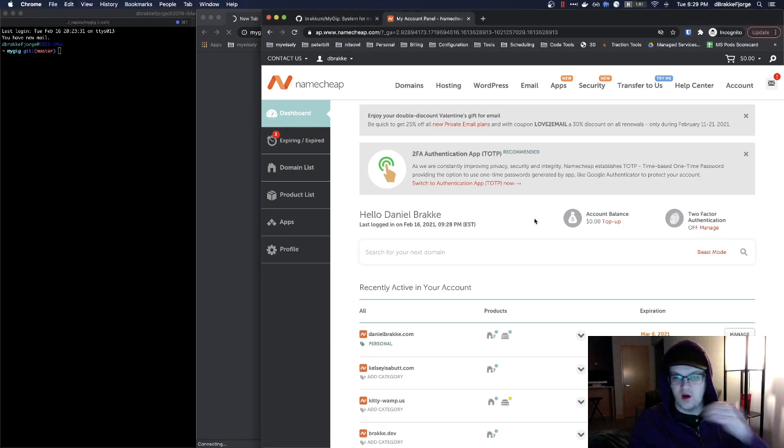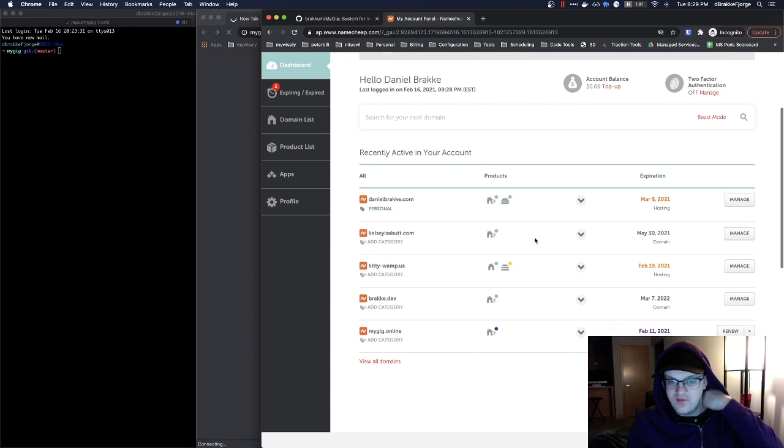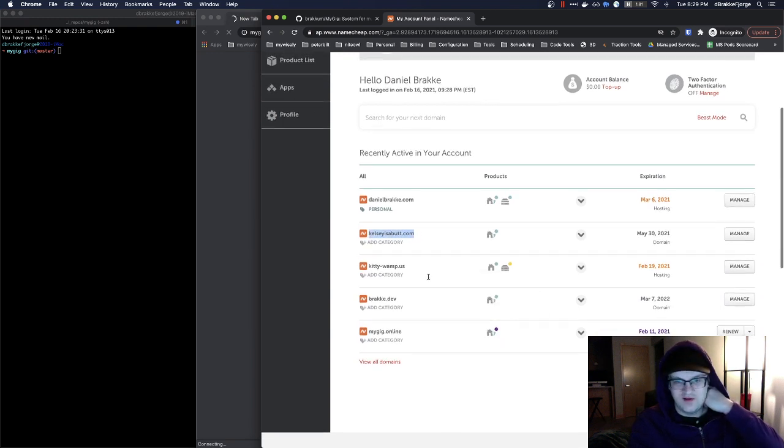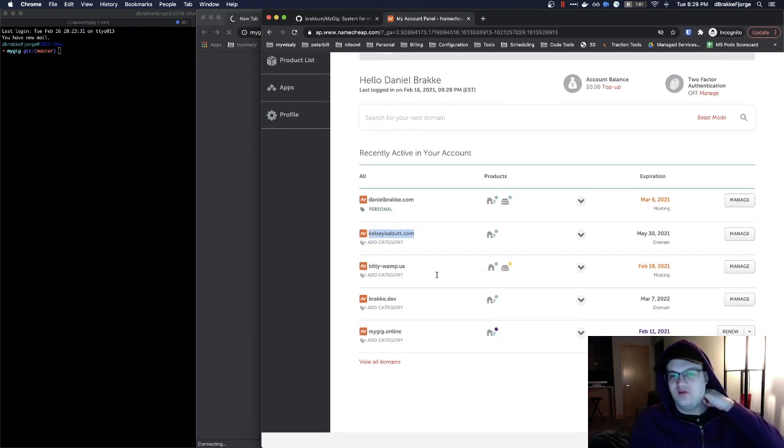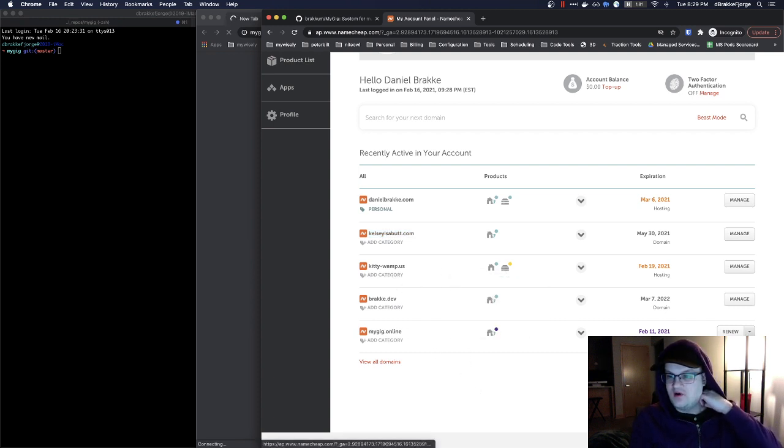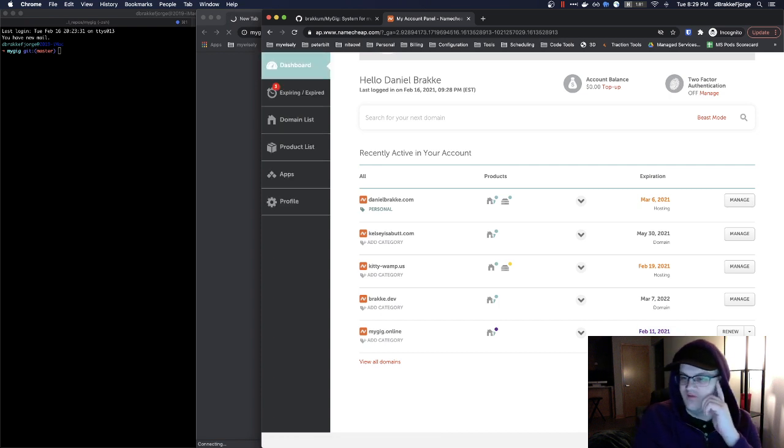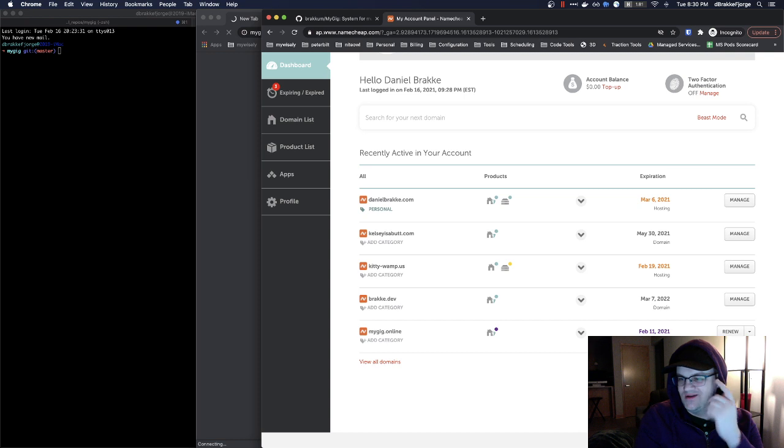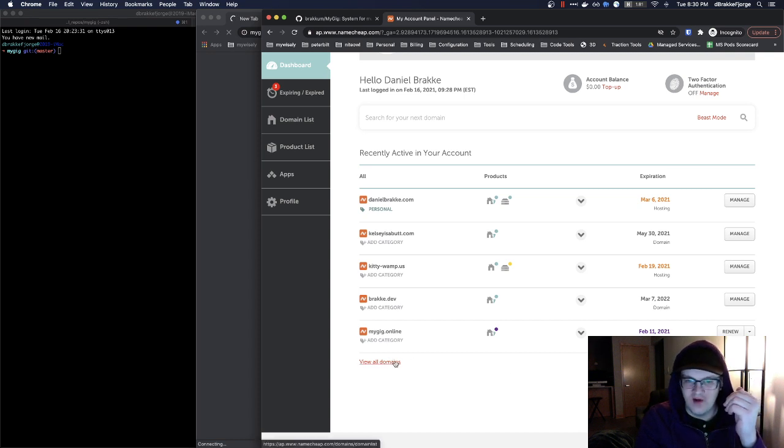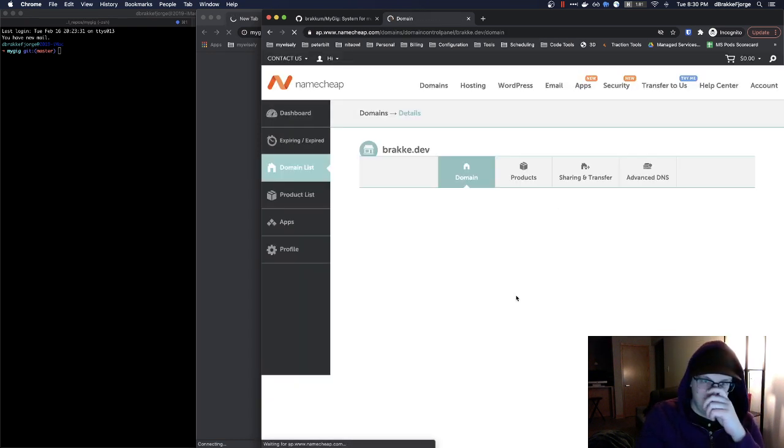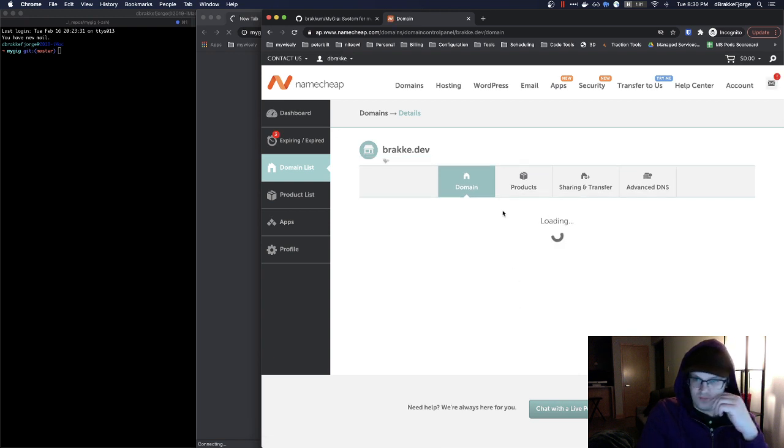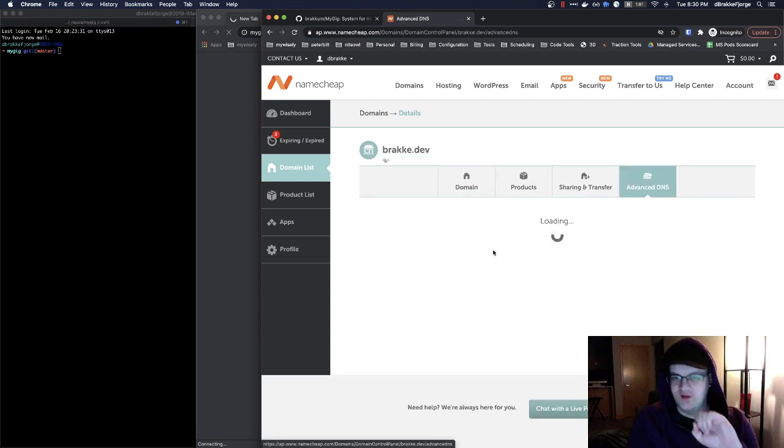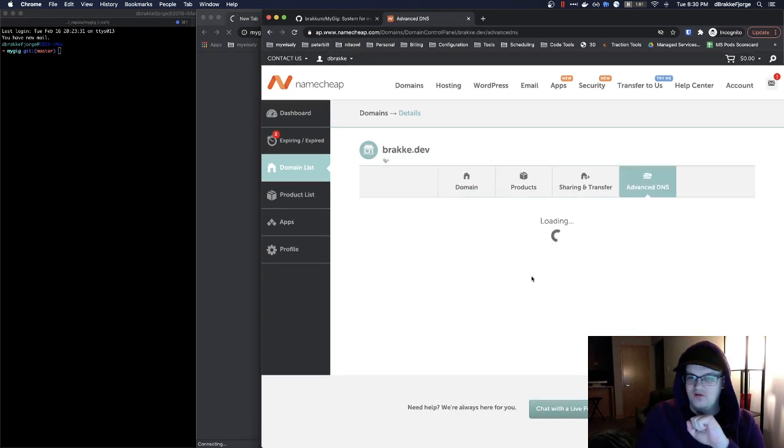So here we are. I have a few other domains. Kelseyisabutt.com. Classic kitty-womp.us is the name of my server. Actually, mygig.online. Here is our guy. As you can see, it ran out on February 11th. I could renew it. I could manage it, but we're not going to do that. We're going to go to brachy.dev.